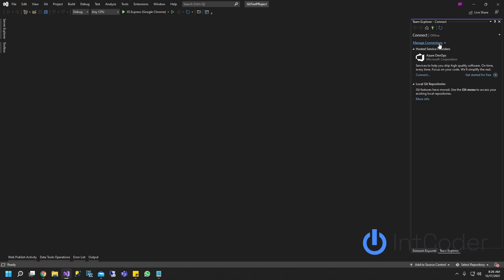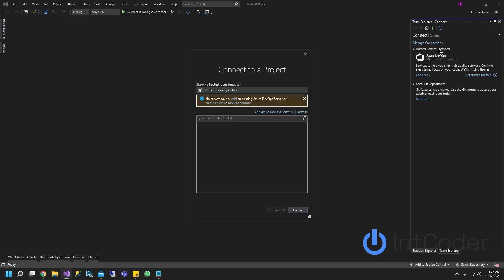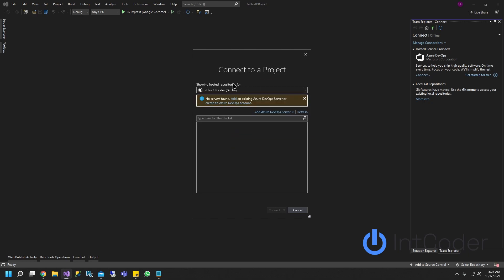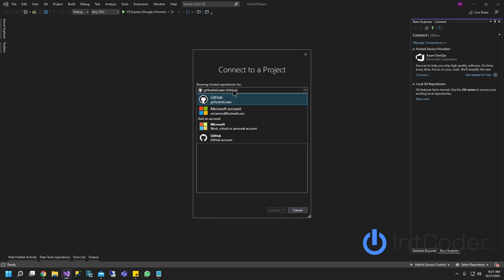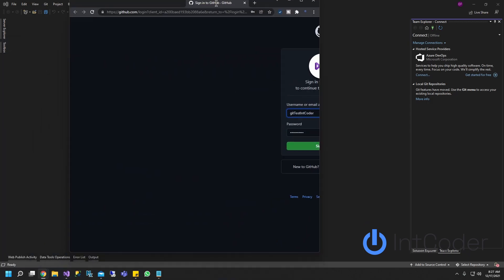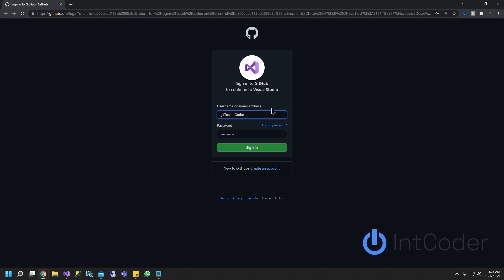Over here, there's going to be a drop down called manage connections, connect to a project. If your GitHub account is not there, go ahead and click add account and select GitHub. It's going to prompt you to enter username and password on a web browser. Go ahead and sign in.